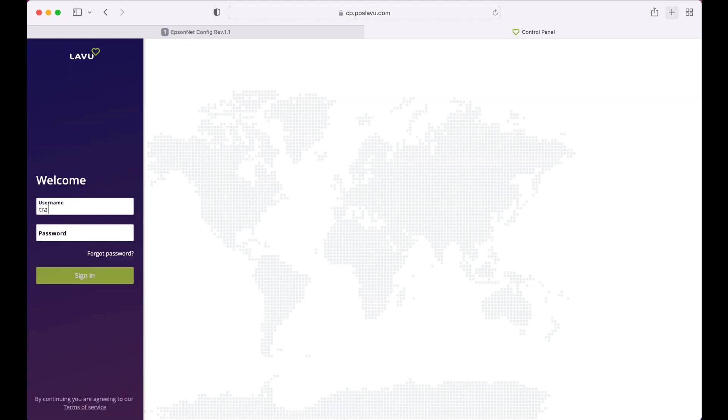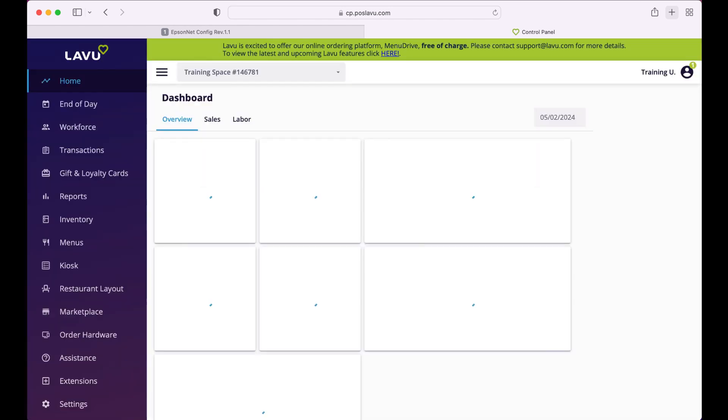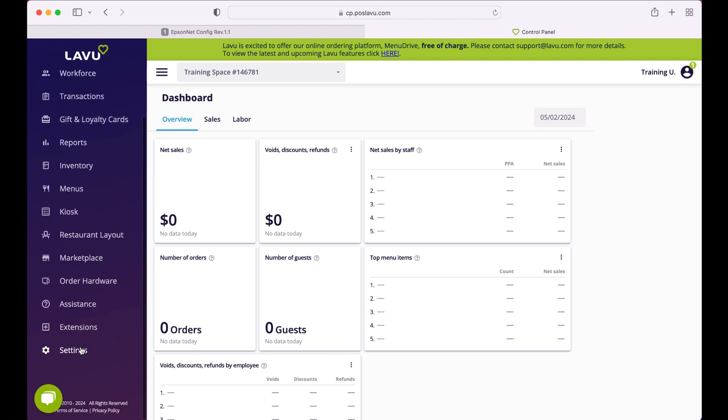While that's happening, we can move into our final steps in the Lavu control panel. Log into your account and navigate to Settings. Click on Printers slash Technical, then Printers slash KDS at the top.